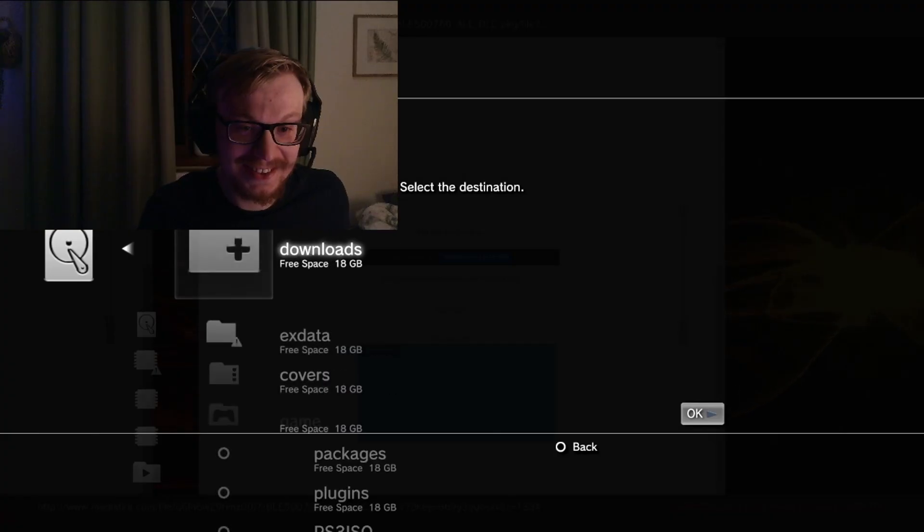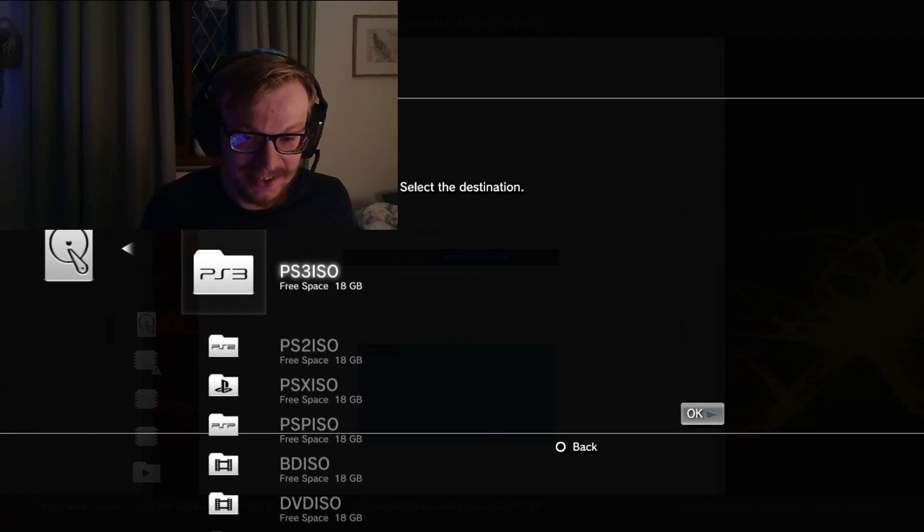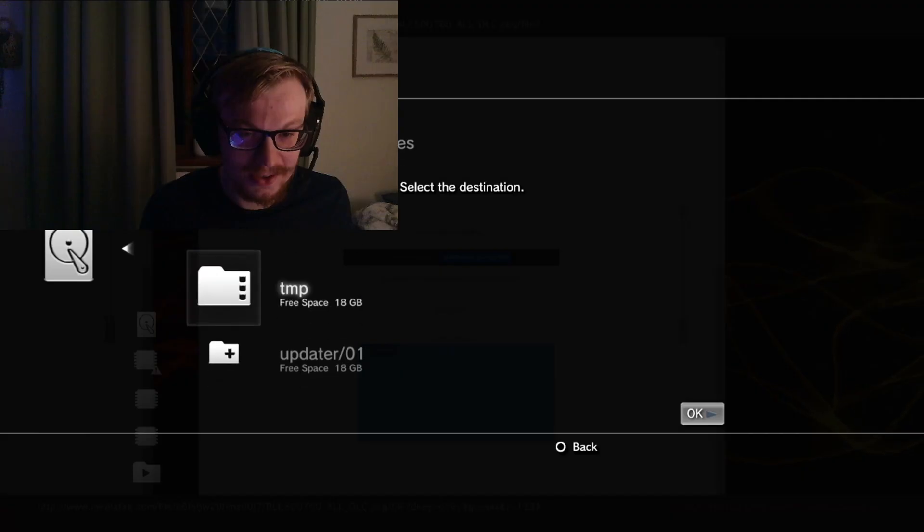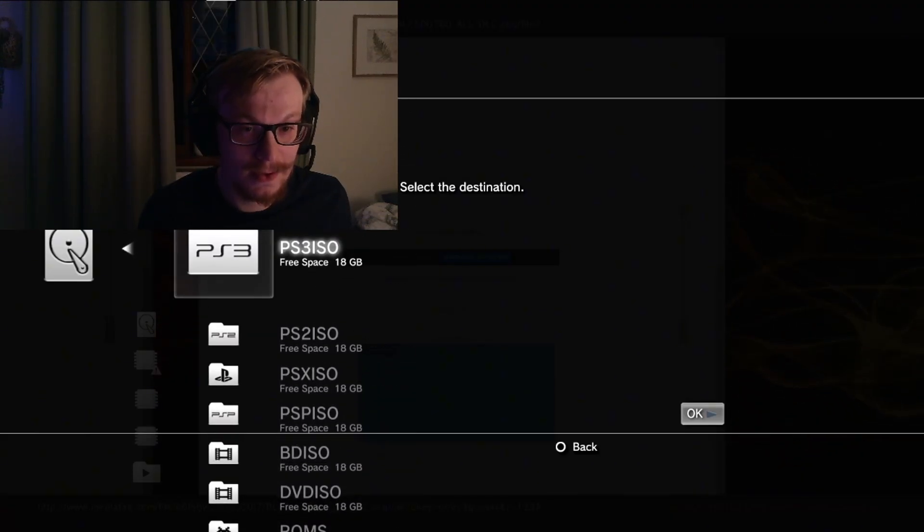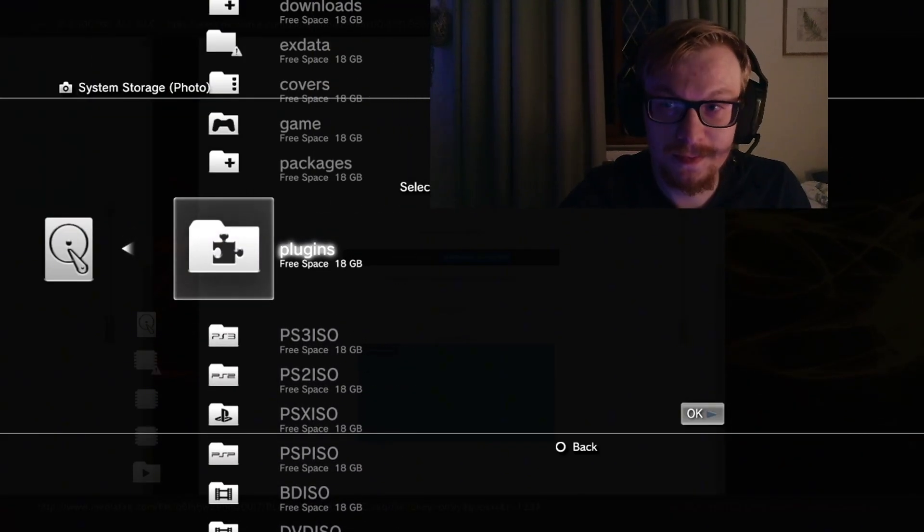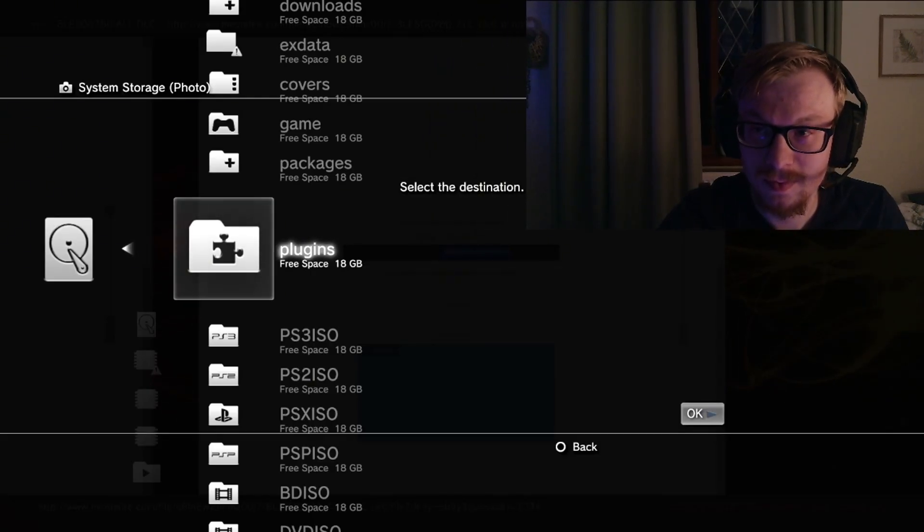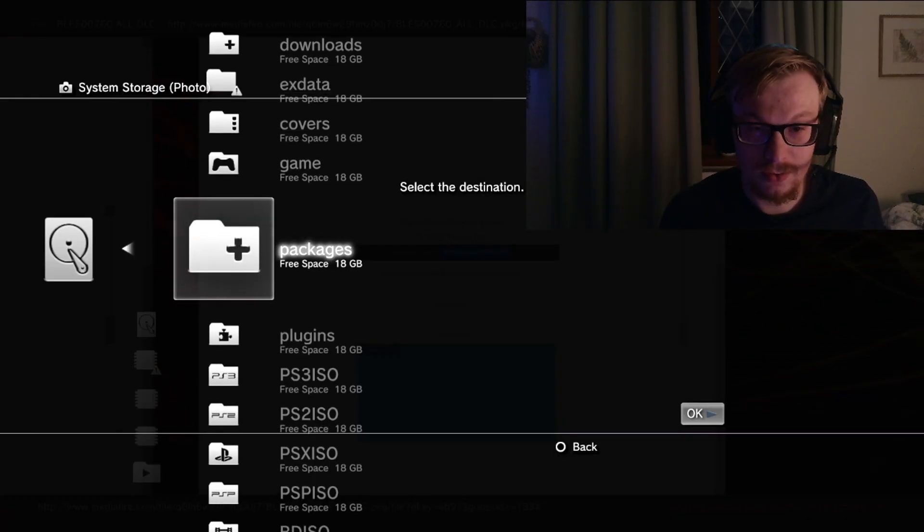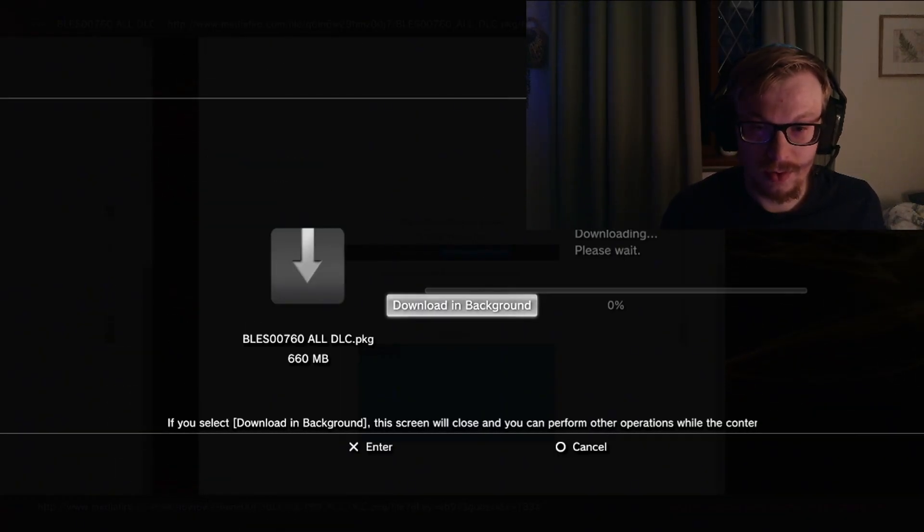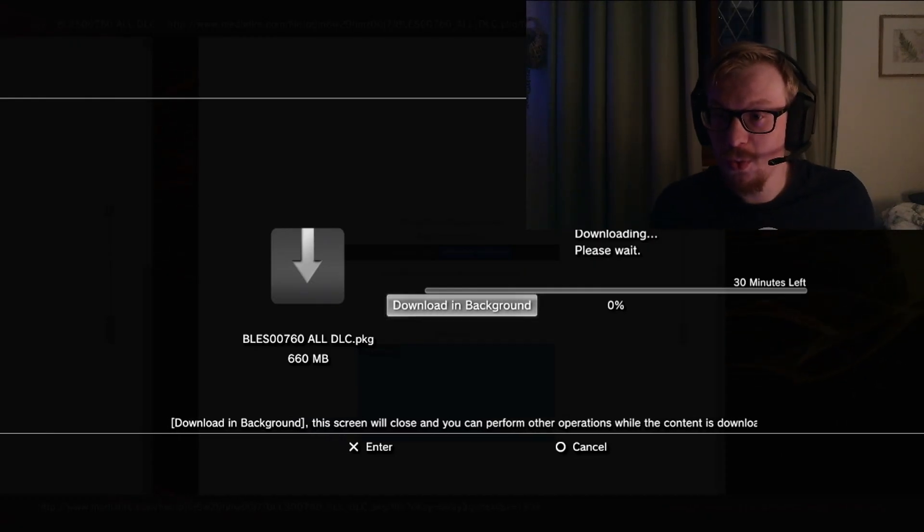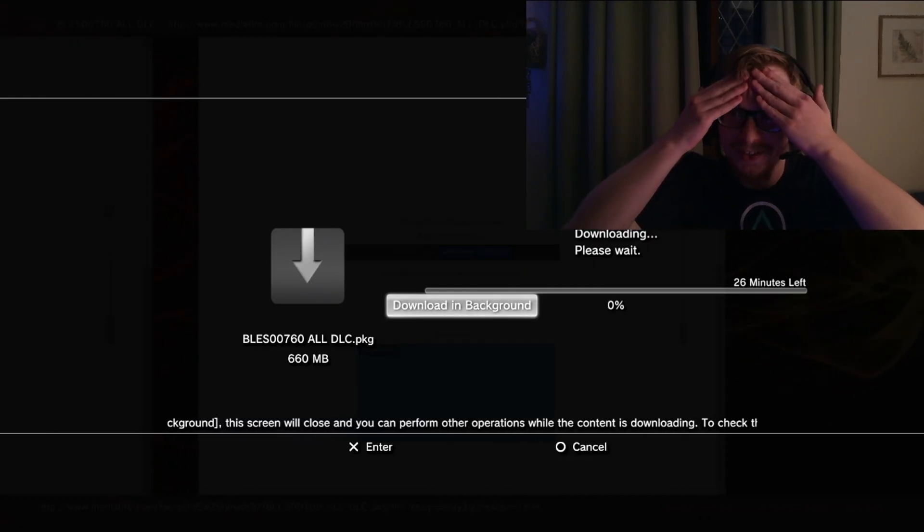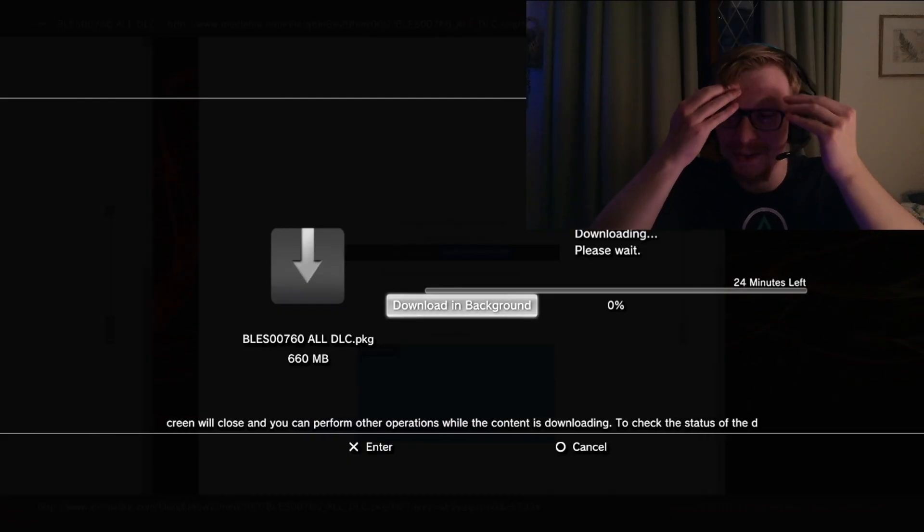That's sick! Oh my God, it actually worked. Let's go to packages, hit the start button. Yo, that's so cool.